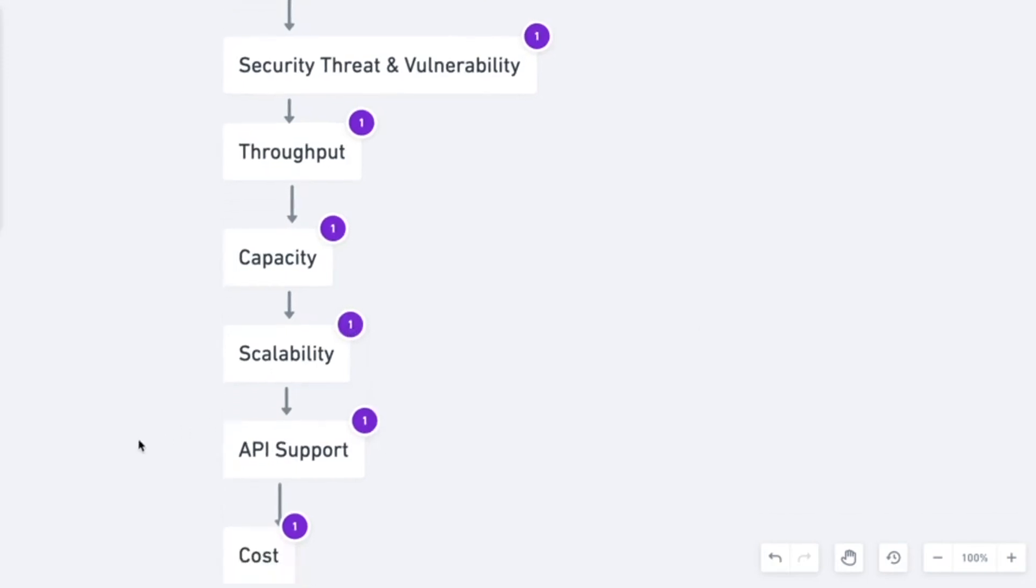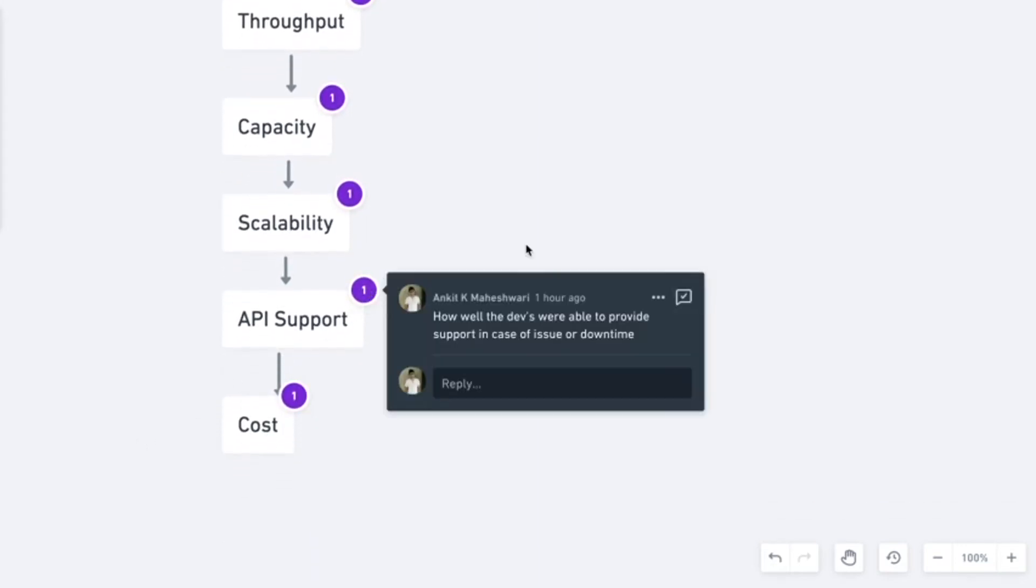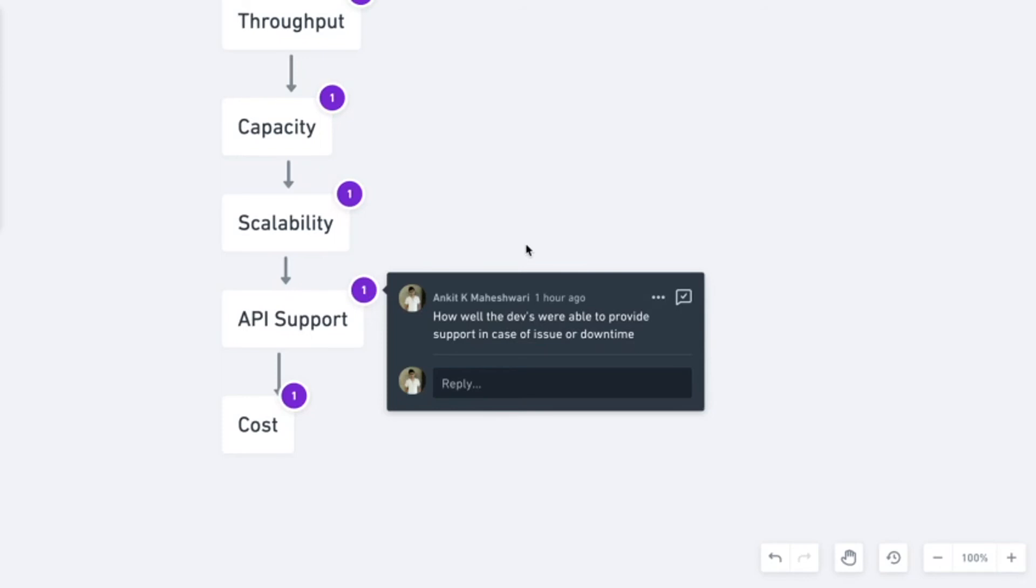Next is API support. For every API, there will be some team which will be responsible. API support is measured in terms of how well the developers were able to provide support in case there was an issue or downtime reported. Usually this is not a quantifiable metric, but then this is also considered a good way to see how your APIs are performing. You can also predict this in terms of number of requests which are coming for your API. Lower the number of support requests which are coming, better it is.